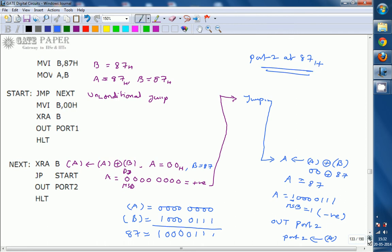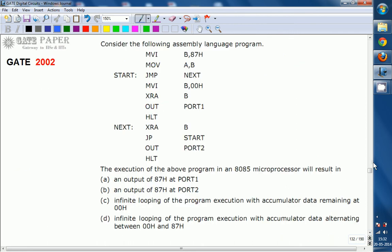Looking at the options, option B — an output of 87H at port 2 — is the right answer. After execution, port 2 will be consisting of 87H. Thank you.